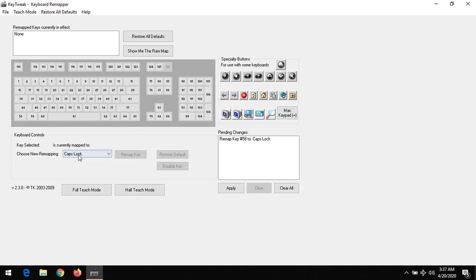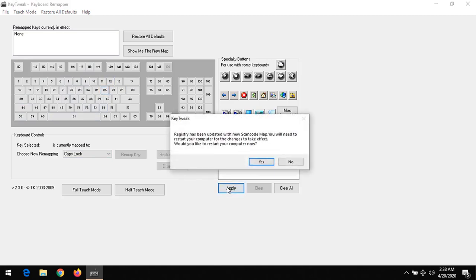Scan code 58, that was the left control key to caps lock. Whenever you press the left control key, it will be converted to caps lock. You can do that for any other key here. After doing this, you click on apply.